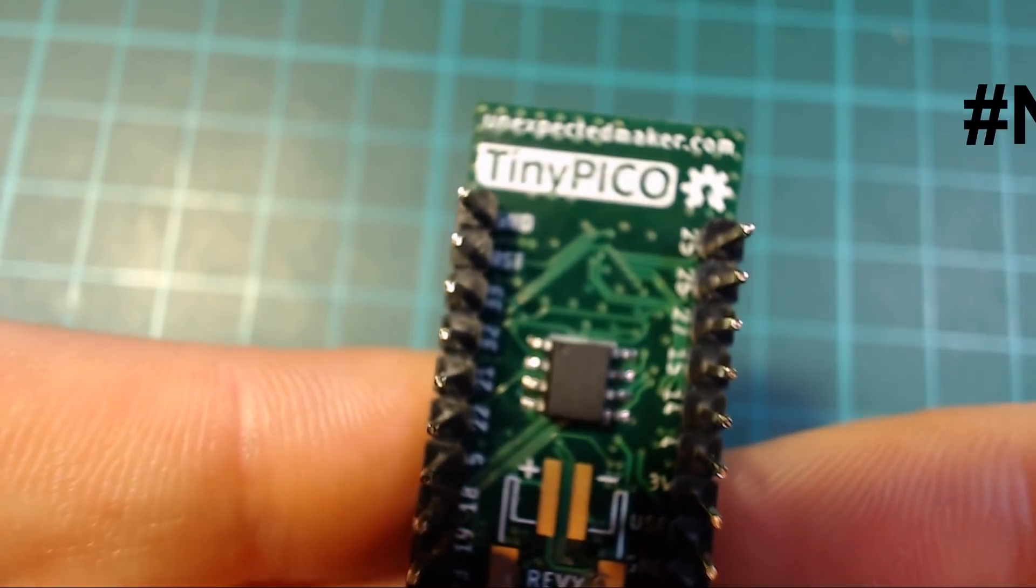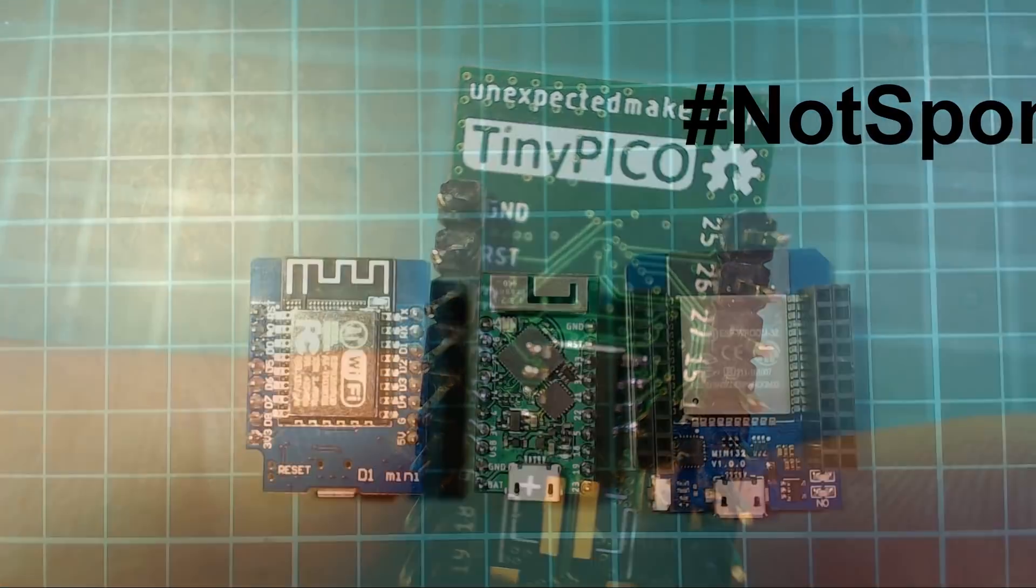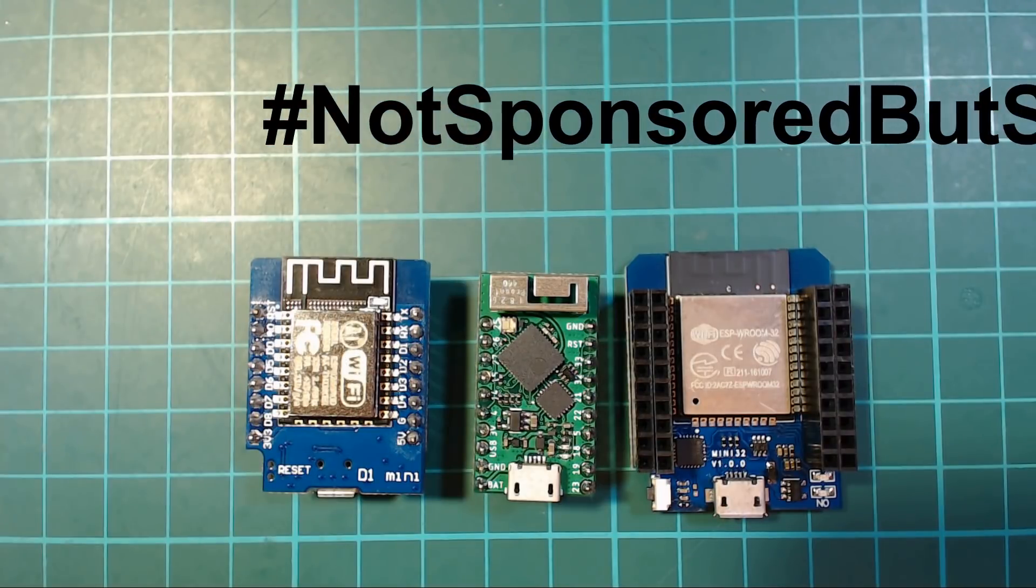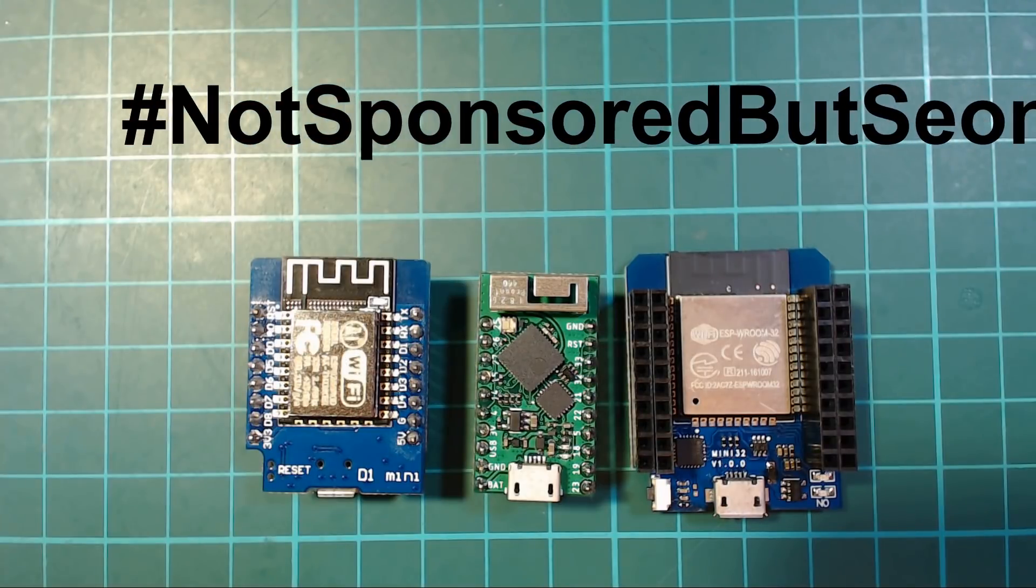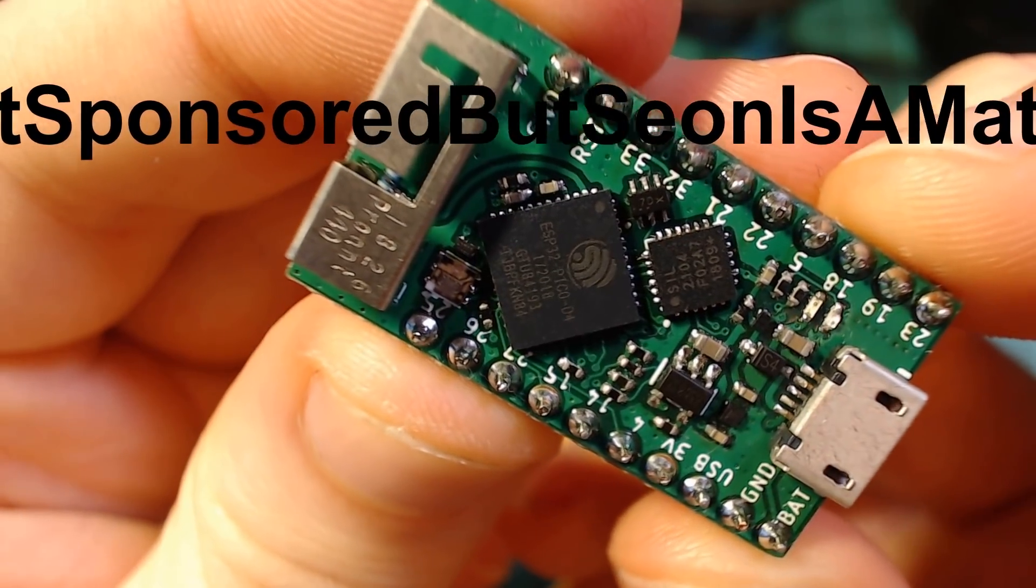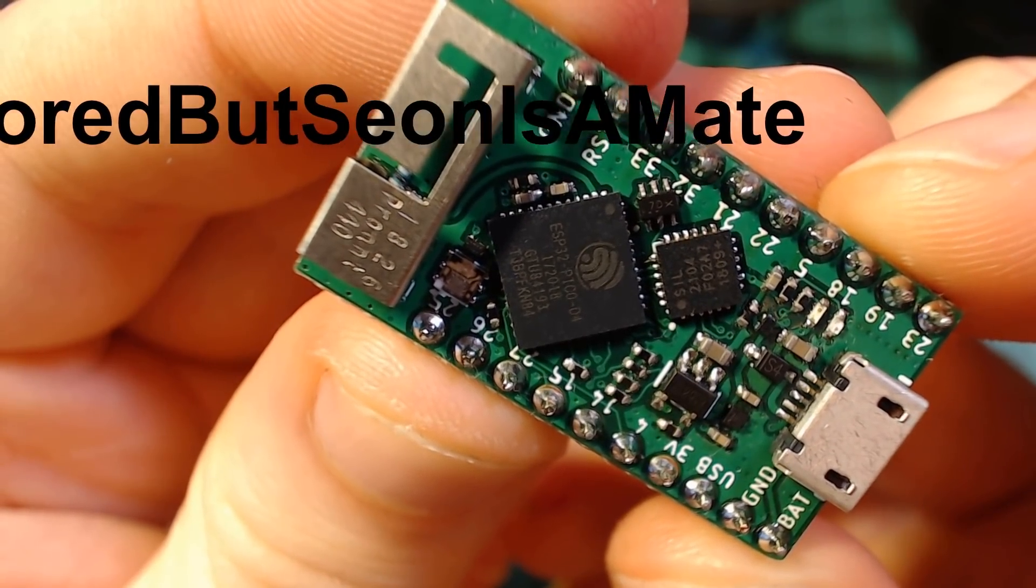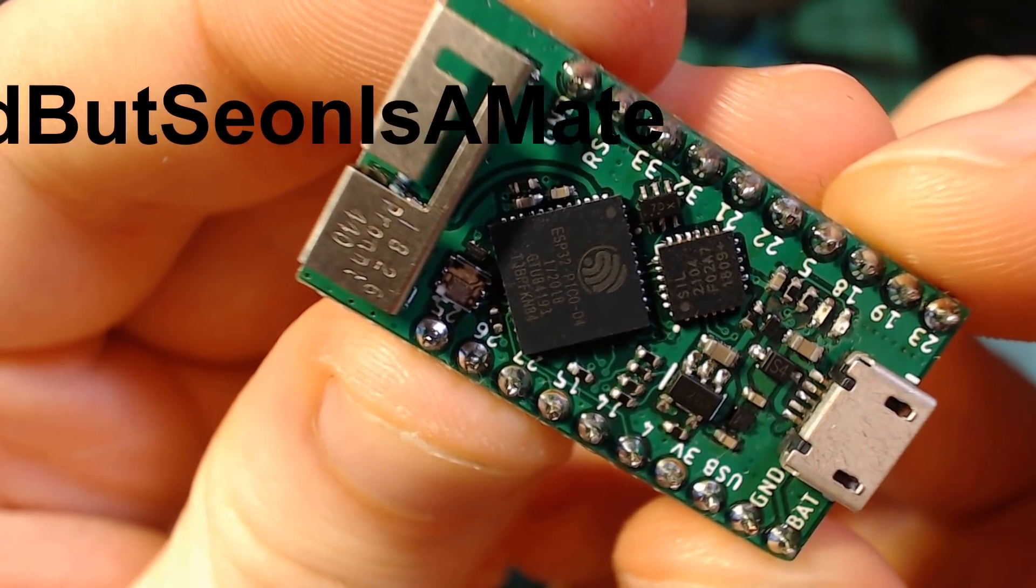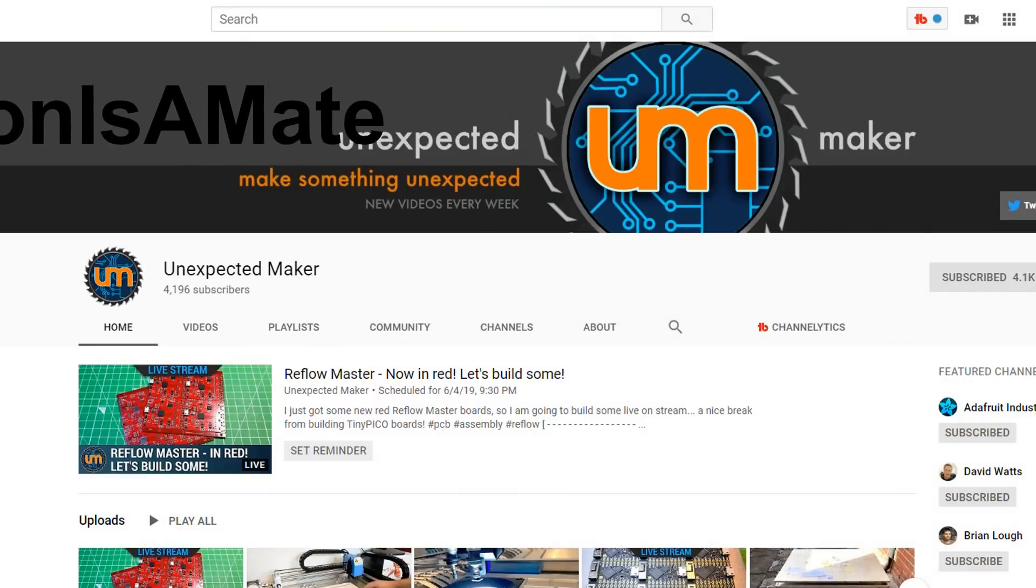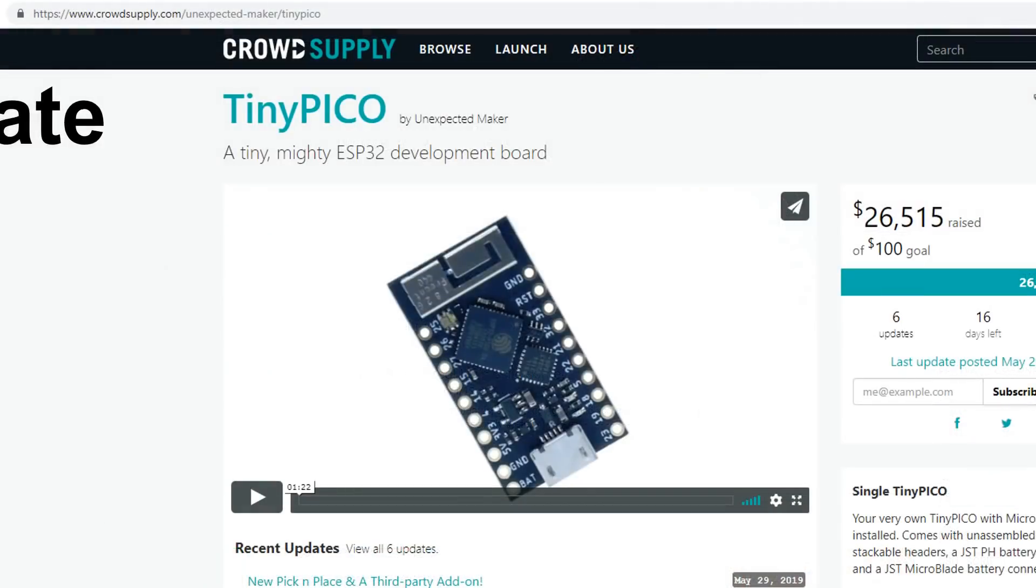The tiny Pico! The tiny Pico is an ESP32 development board and as you can see it's tiny. That's about the only thing I'm qualified to say about it. I haven't really used any of its other features yet but check out unexpected makers channel for more details and also check out the crowd supply campaign that is currently going right now.